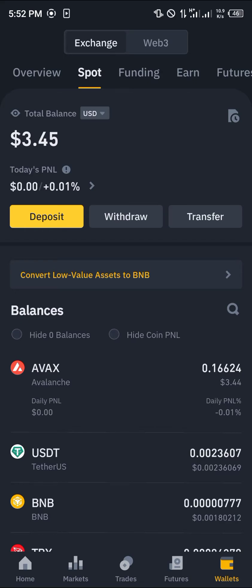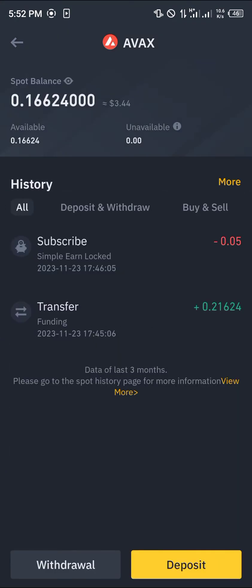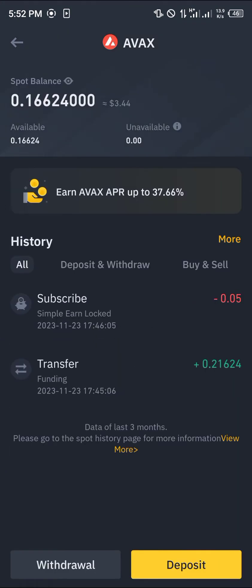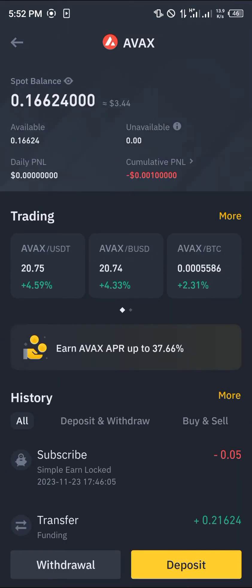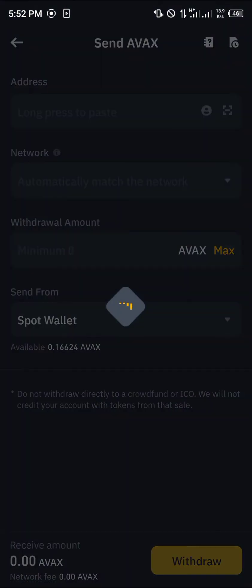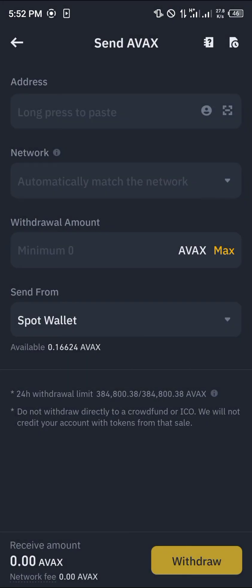In order to transfer this to Metamask — to withdraw from Binance to Metamask — all we need to do is click on the AVAX token. Once you've selected it, click on the withdrawal option: send via crypto network. This is the send AVAX menu and we can get all of the missing information from our Metamask app.